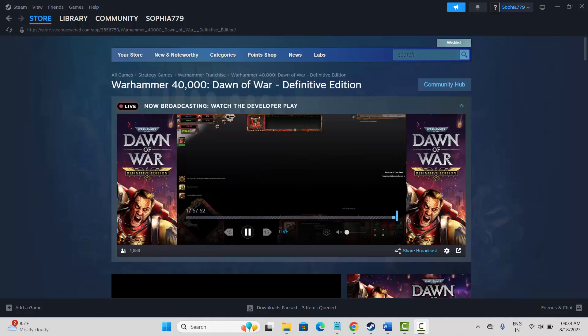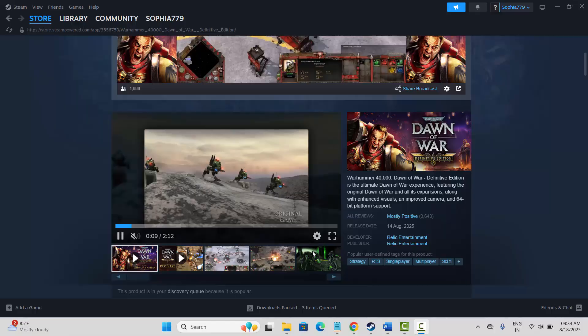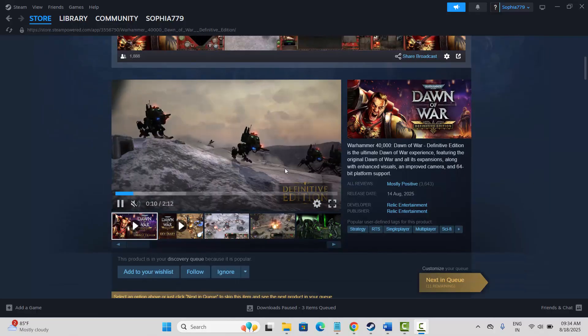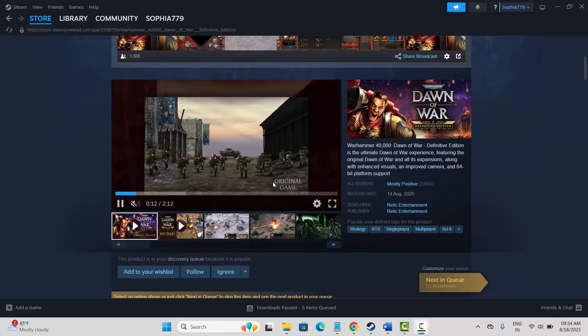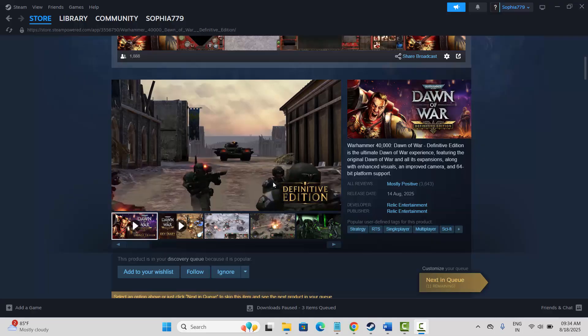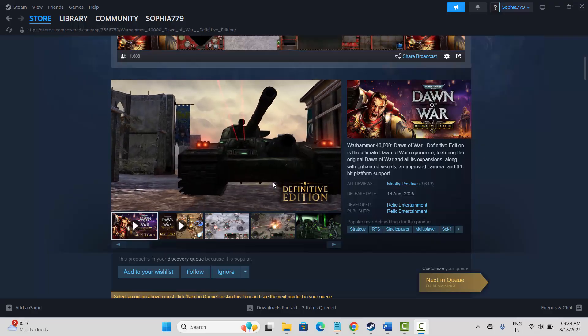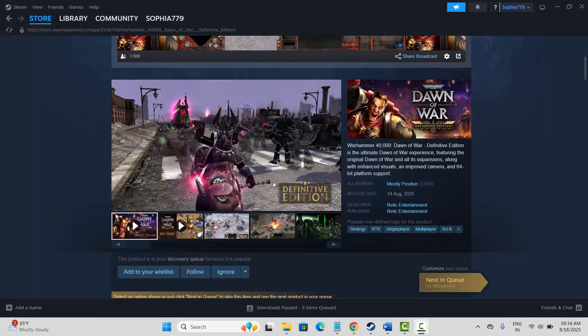Hello friends, welcome back to my channel. In this video tutorial I will show you how to fix Warhammer 40,000 Dawn of War Definitive Edition crashing, not launching, not loading, lagging, freezing, or black screen error on PC.